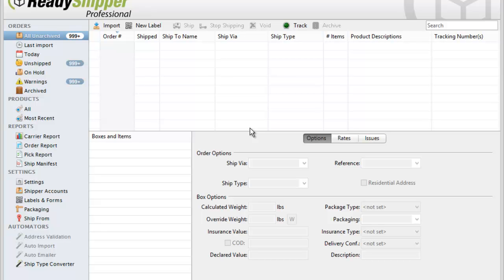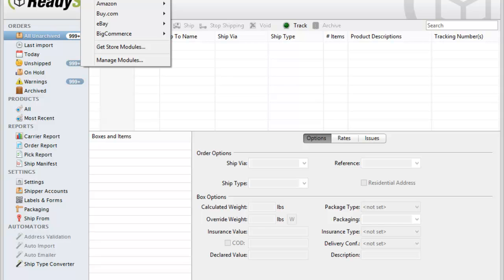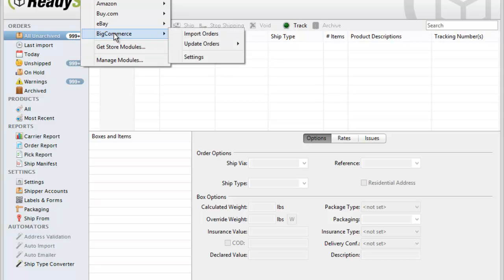To get started, you'll need to add the BigCommerce module into ReadyShipper. There's no cost to add the BigCommerce module on a free trial. Simply go up to Stores and down to Get Store Modules, locate BigCommerce, and click on the blue free trial link. Once the BigCommerce module has been installed, you'll find BigCommerce listed in your Stores drop-down.